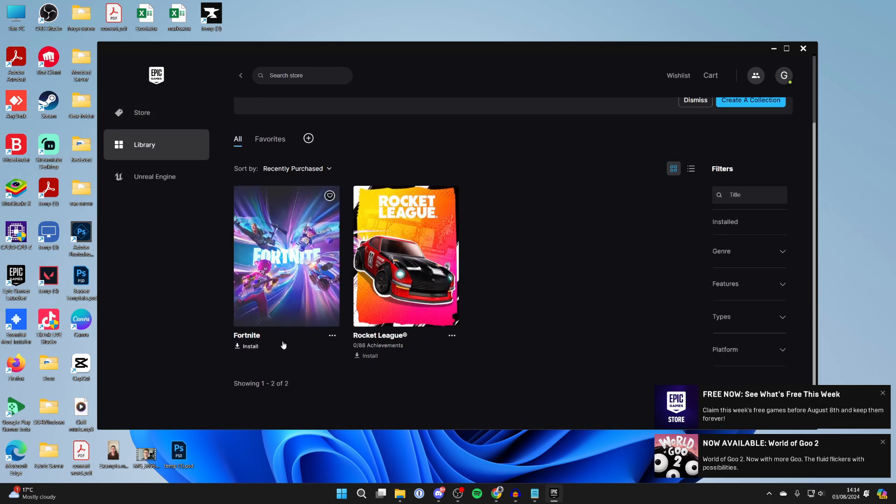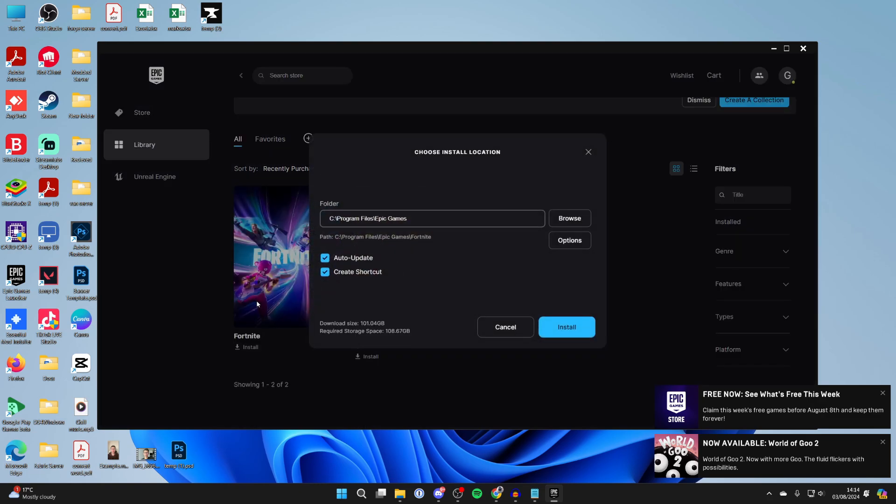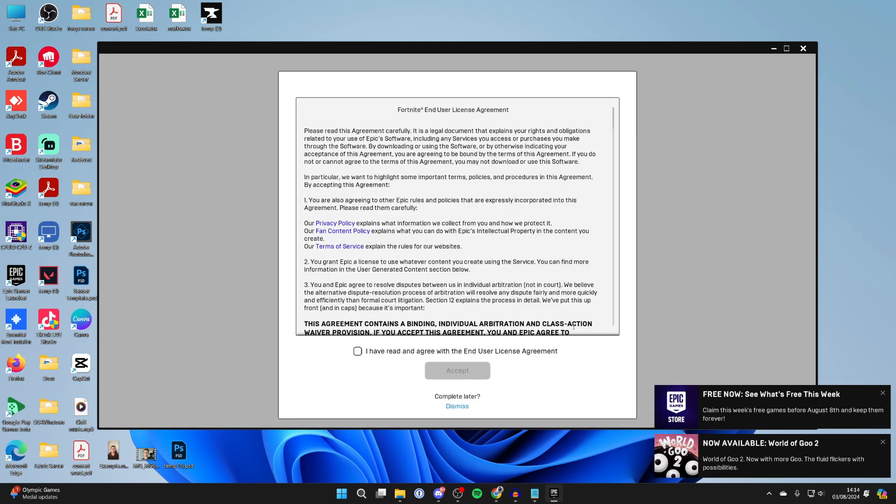Then all you need to do is scroll down and you should see Fortnite here. You can click on it and we can then choose where it's installed. I'm going to change the location. What you can do is choose if you want it to auto-update and if you want a shortcut. And you can then click on Install.